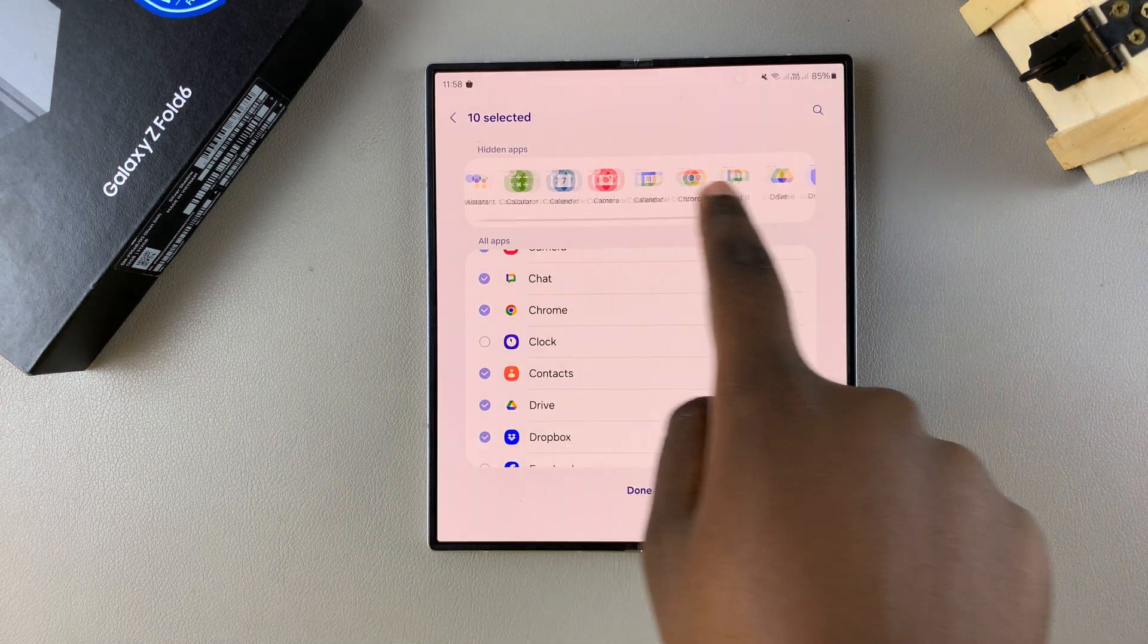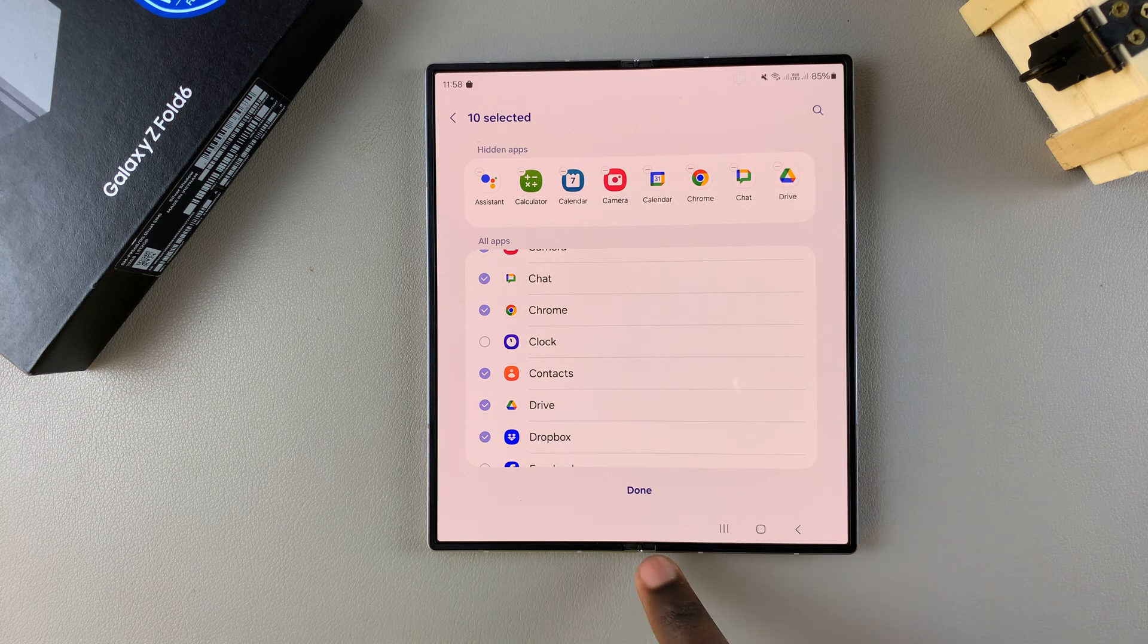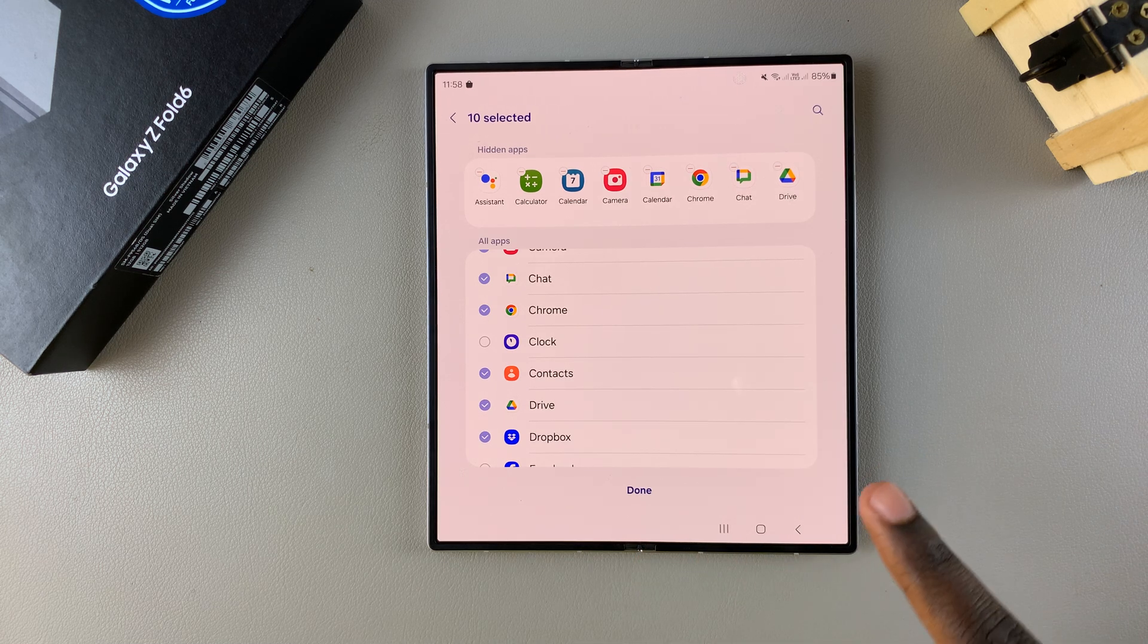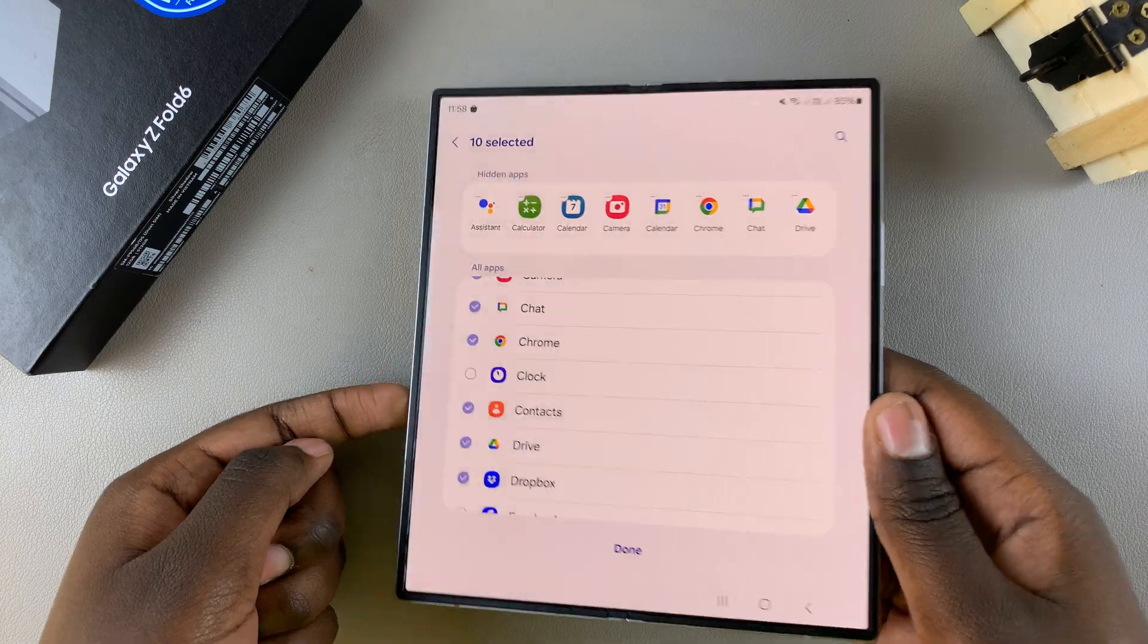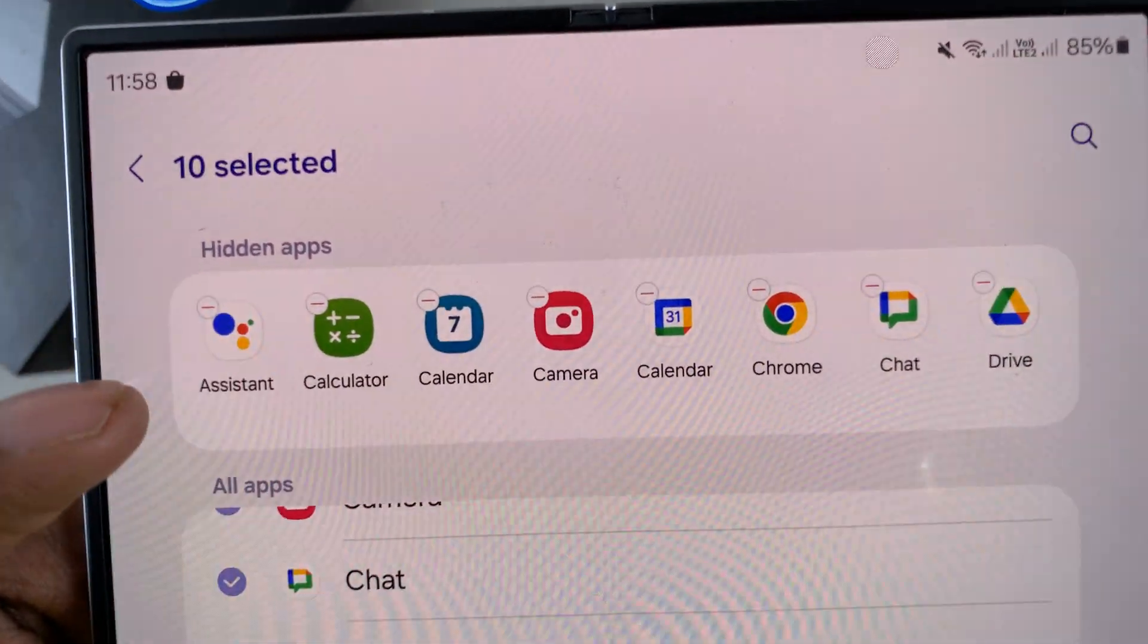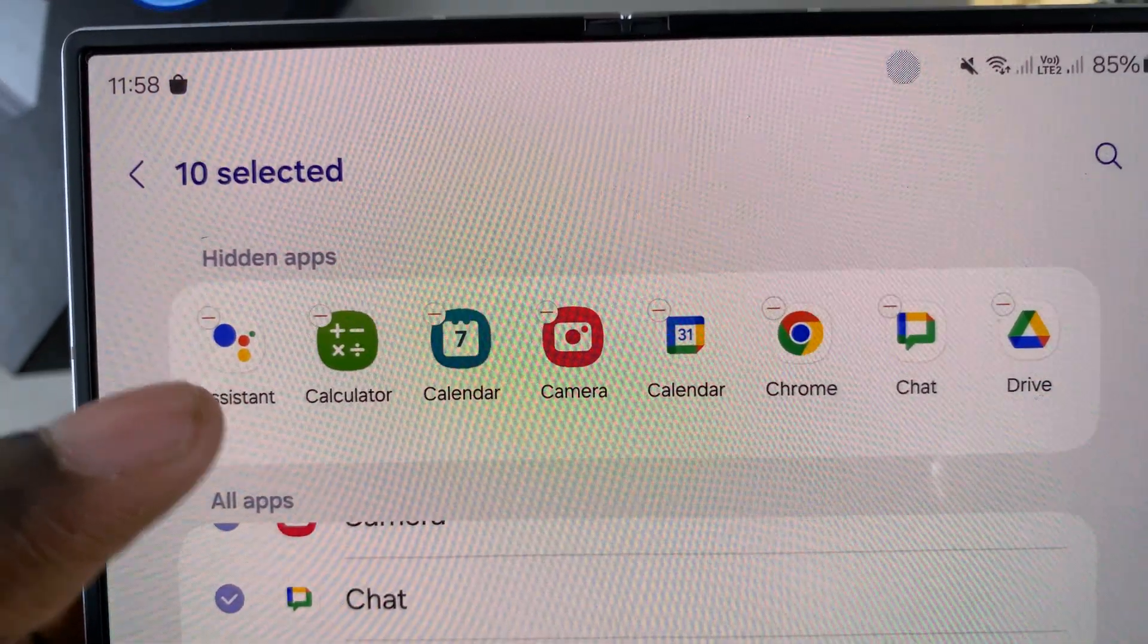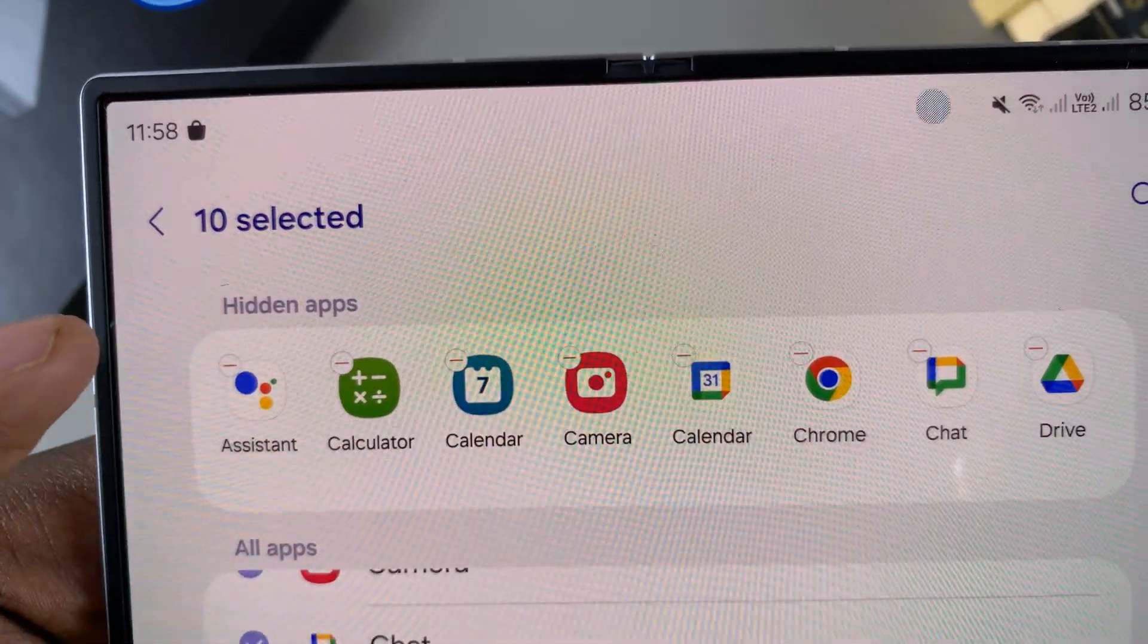Once you've finished adding the apps you can tap on done to save the changes. But if you find that there's an app you mistakenly added then you can just tap on this minus button on top of the app icon to remove it from the list.